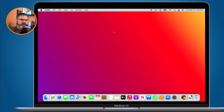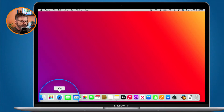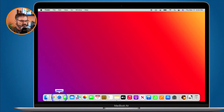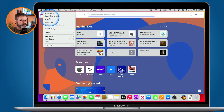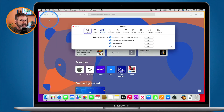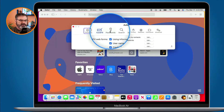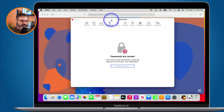We're first going to look at this on the Mac. If you're using an older version of Mac OS, not using Mac OS Monterey, you do this through Safari. Go to Safari, then go to Preferences. A new window opens up and then we go over to Passwords. You do have to put in your passcode.